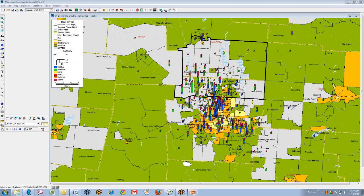A second type of map that we employ is called a double theme map. This map employs a double theme reflected in the colored census tracts in the background representing the income classification of the tracts, and superimposed on that are bar graphs that represent the relative volume of lending by the bank in every census tract where it originated loans. The bar graph is not only scaled to represent the relative volume, but the color segments of the bars represent the portfolio type. In this way, we are able to get an insight into the all-important issue of distribution among low and moderate income tracts within the assessment area.